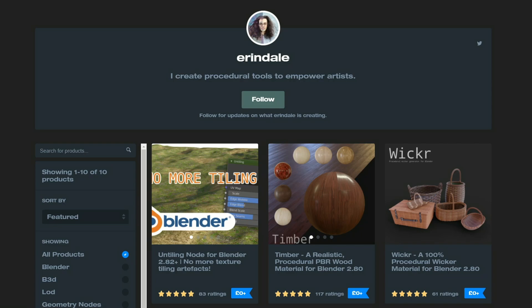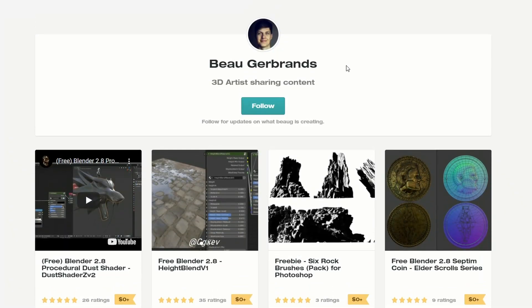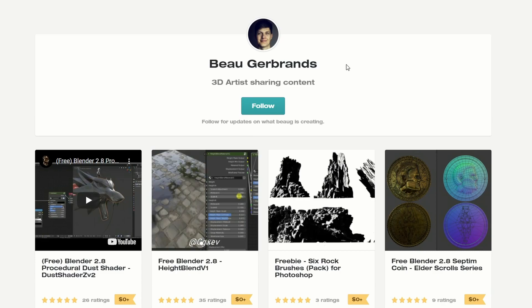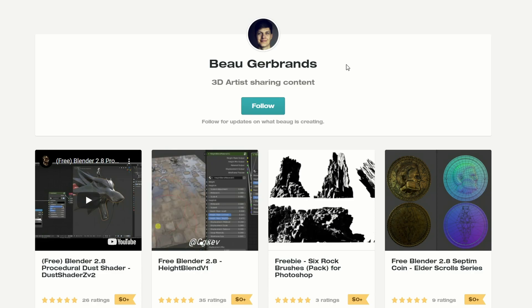Untily for Blender 2.82 — now this is quite old to be honest — no more texture tiling artefacts. Nice, thanks Erindale. Let's move to the next artist: it's the free Blender 2.8 Height Blend version 1, and there's also a Blender 2.8 Procedural Dust Shader — and these are all free as well.